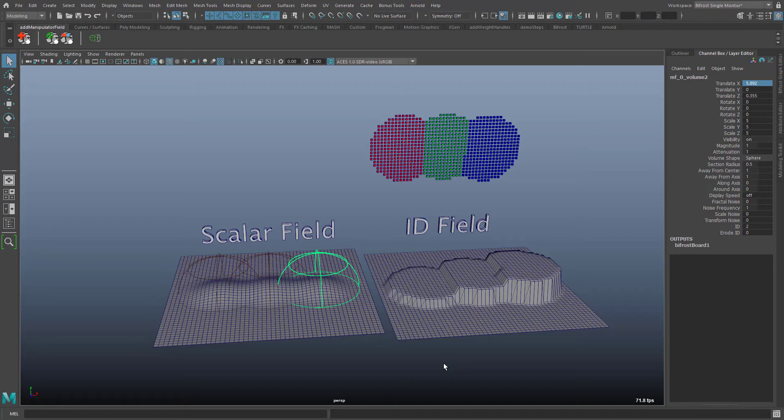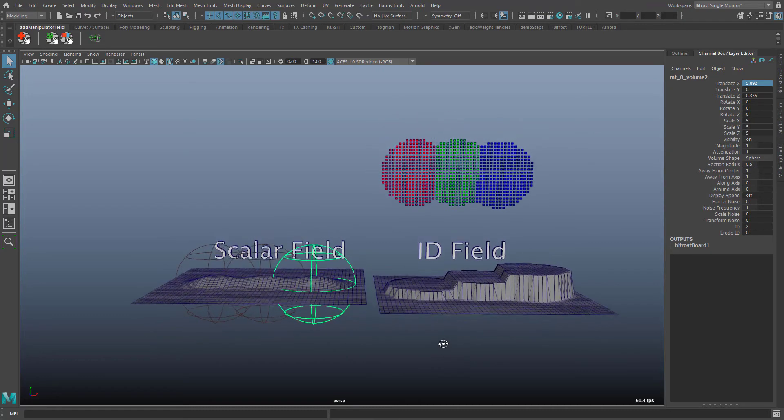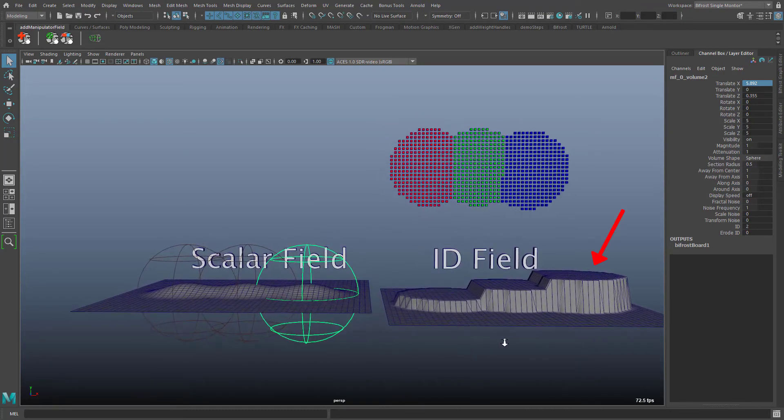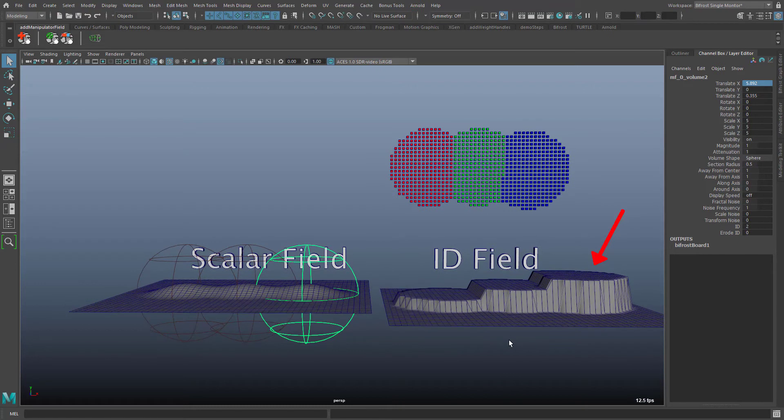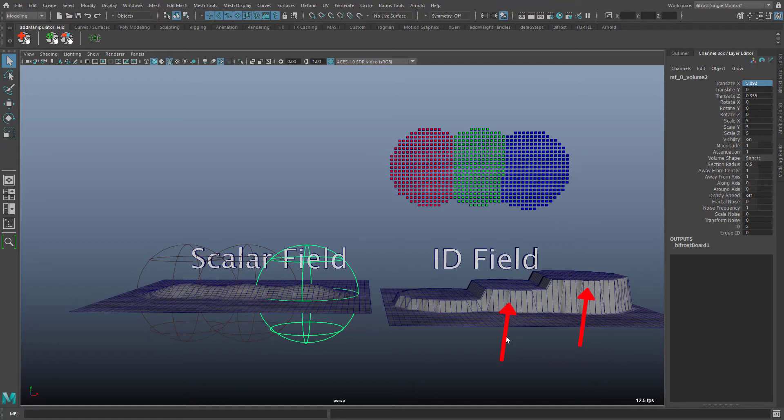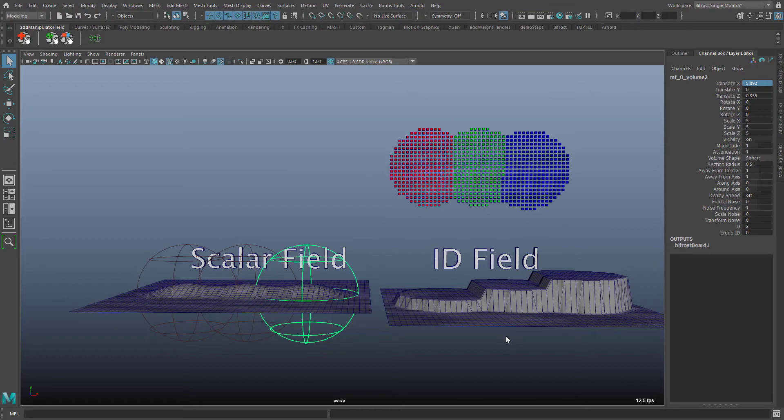Here we see a simple experimental setup. The polygon plane on the left shows the strength of the scalar field as a vertical deformation as seen earlier. The plane on the right uses the strength of the id field for vertical deformation. You can clearly see the levels of the ids 1, 2 and 3. While the field outside the manipulators has a field strength of minus 1. Above the right polygon plane we see three kinds of instances for the three ids.